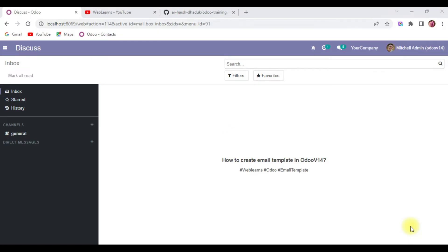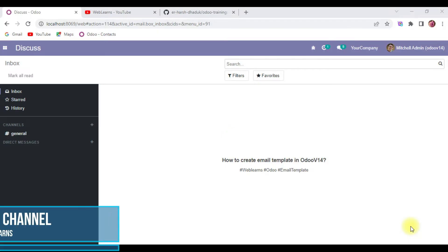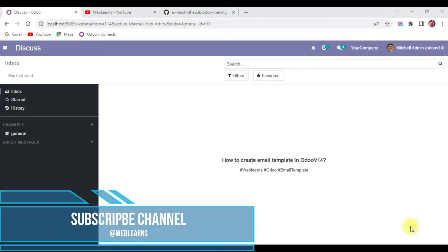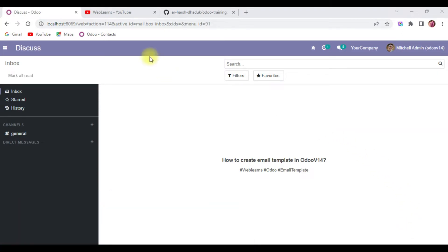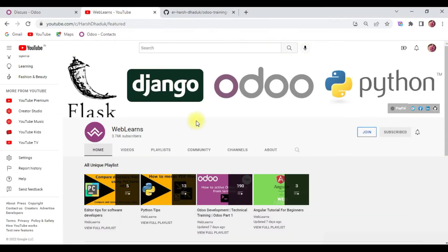Hello community, I hope you are doing good. In this discussion we will see how to create an email template in Odoo version 14. In case you missed the previous discussion about how to generate a dynamic PDF report using Bootstrap classes, please check the link given in the description.